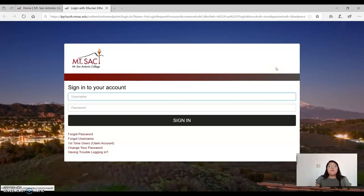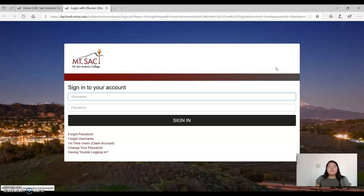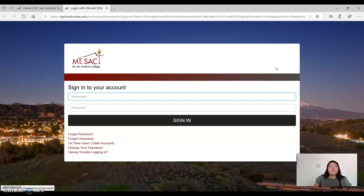If you are a first-time user, you are required to claim your student portal account first. There is a video available that walks students through the process of claiming their student account. Please watch the video. I provided the link right above. This link will walk you through the process.